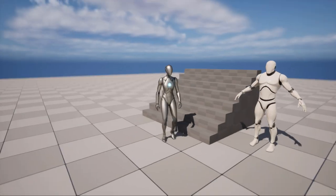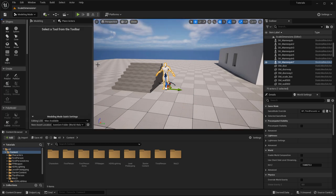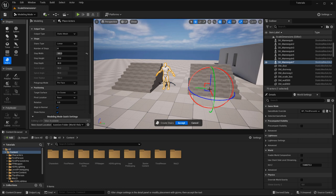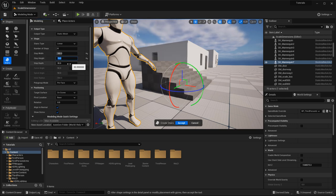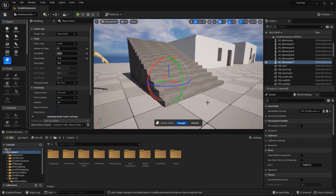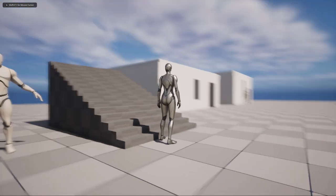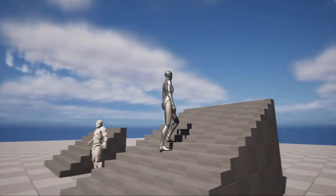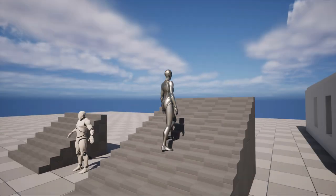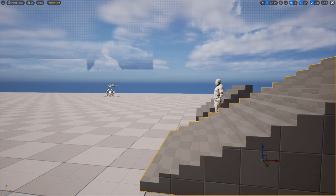Creating a new set of stairs in Modeling Mode, I'll set step height to 15, step depth to 30, and number of steps to 15, then hit Accept. Spawning and walking on these stairs, the height feels much better at 15 than at 20. The depth is perfect. These are pretty good-looking steps for most stairs you would need — 15 in height, 30 in depth.